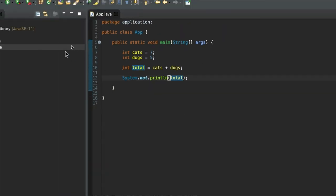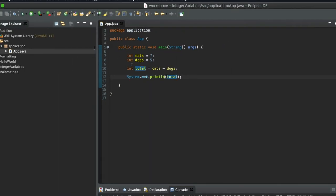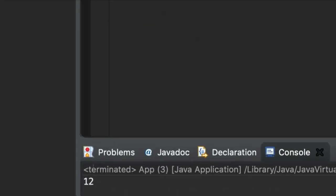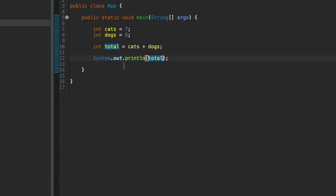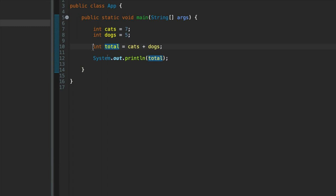So let's run this. And down here we have 12. What have we done here? So we declare a variable called cats and assign the value 7 to it. We declare a variable called dogs, assign the value 5 to it. And then we declare a variable called total and the value that we assign to total is the number of cats plus the number of dogs. And then we output it.